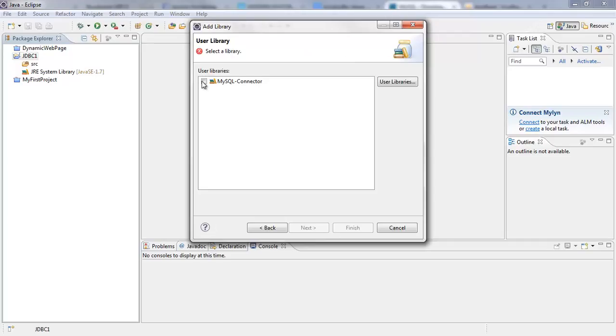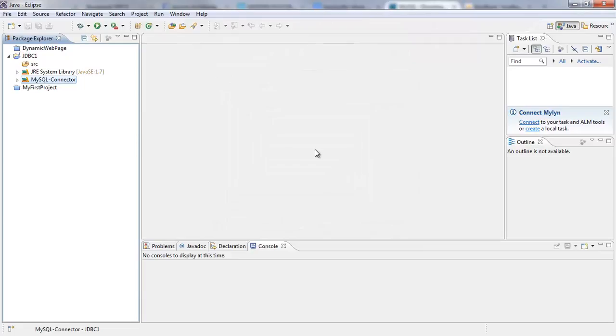So I'm going to select the MySQL connector that I already had and I'm going to click on Finish. So once you do that, you've successfully added the MySQL JDBC driver to your project.